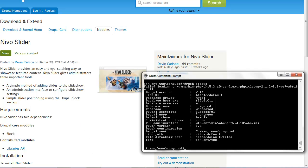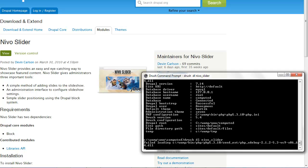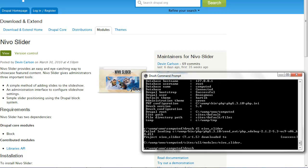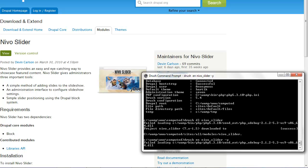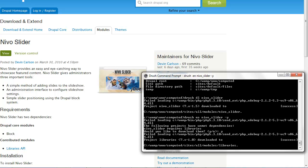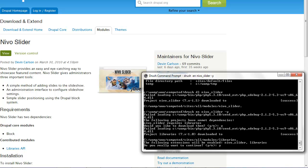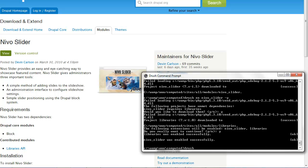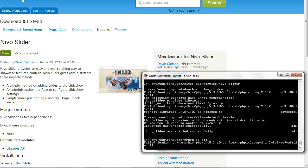I will download the module using Drush. So I do 'drush download nevo_slider'. We want to enable that, so that should enable the Nevo slider module. And once that is done, we want to clear our cache with Drush. It needs the libraries module, so it's dependent on the libraries module.